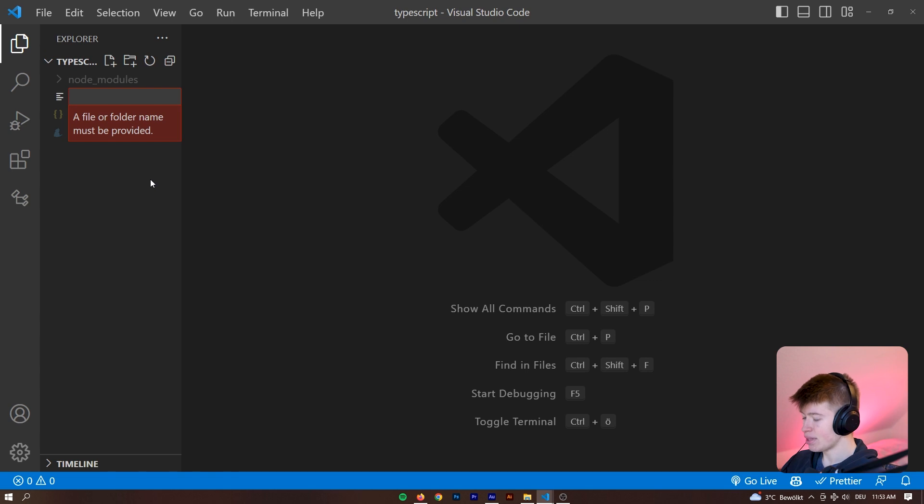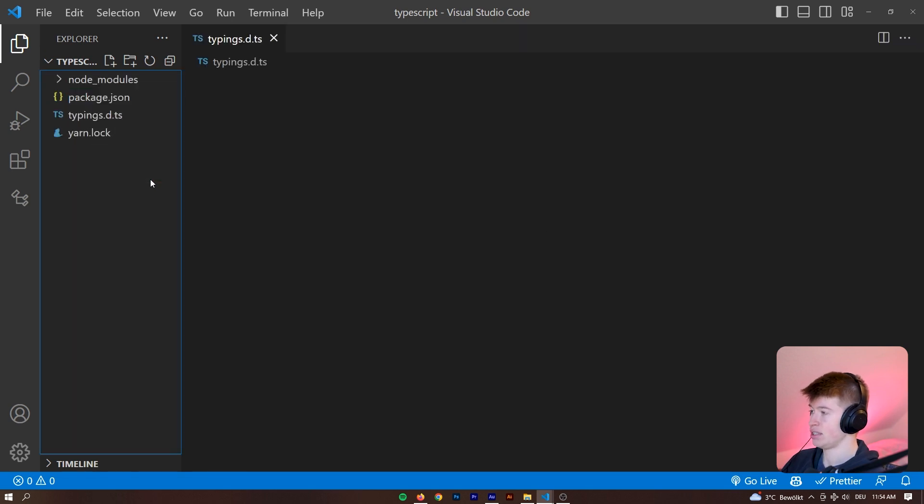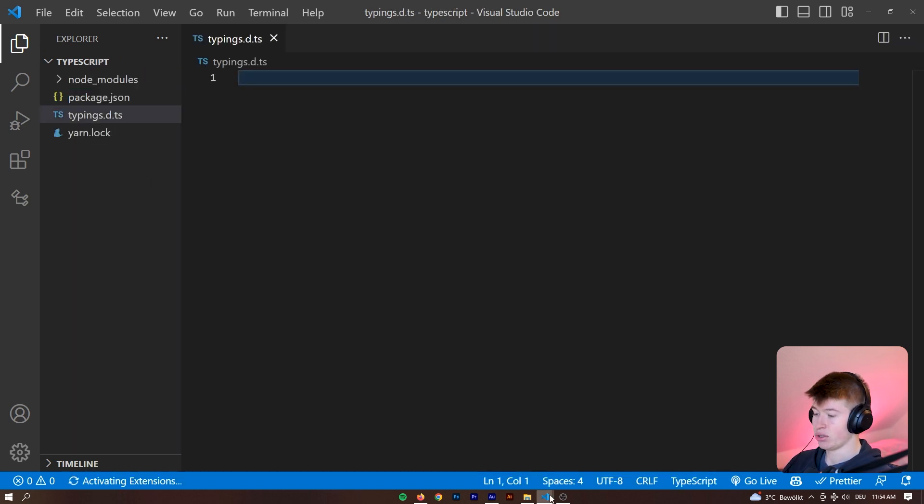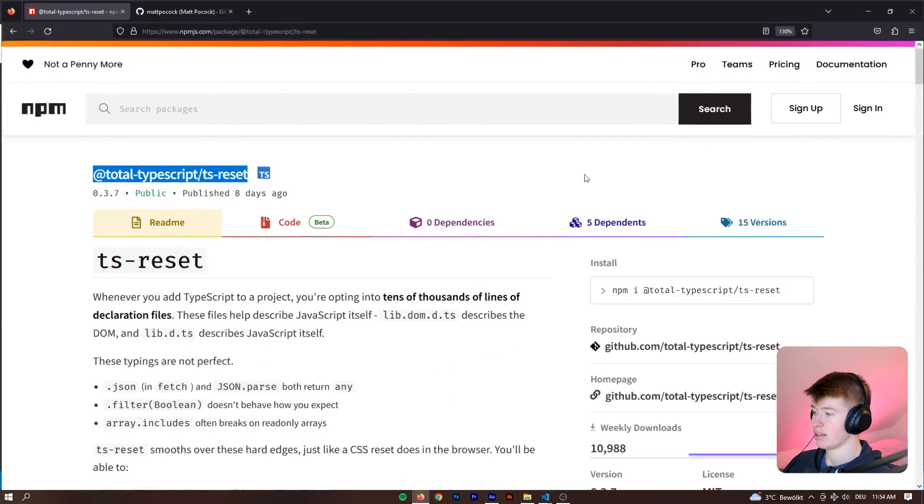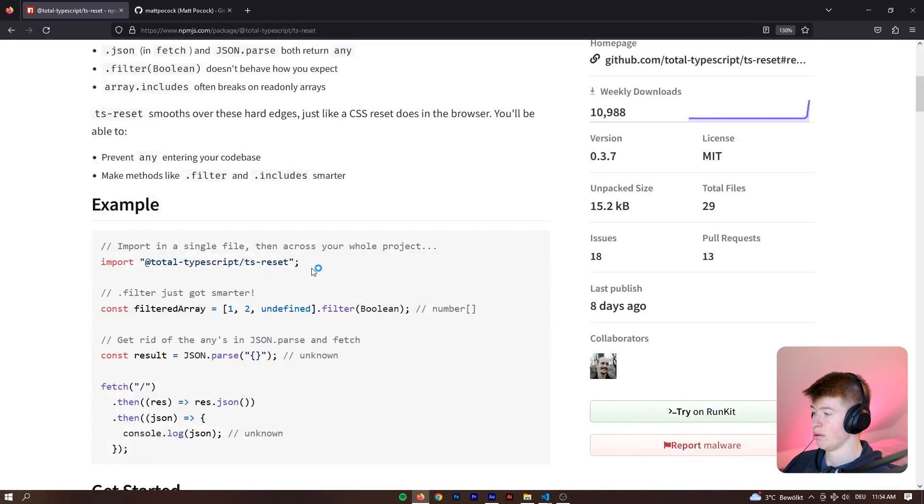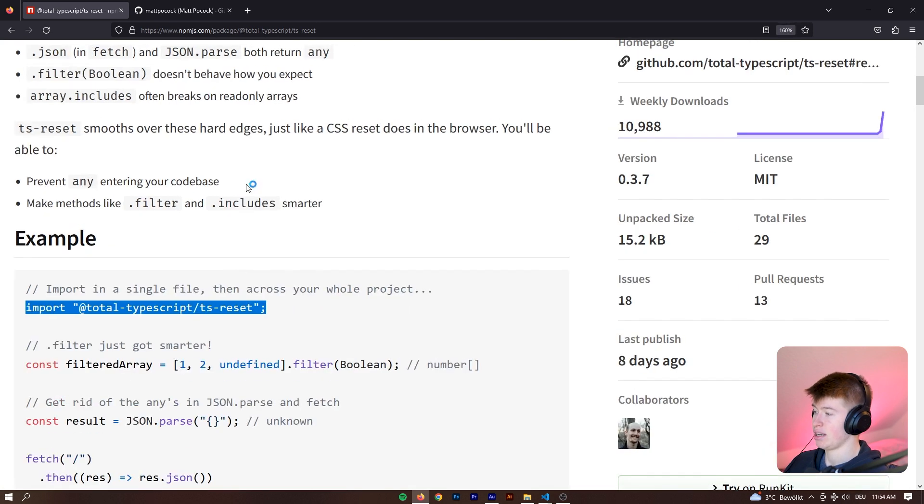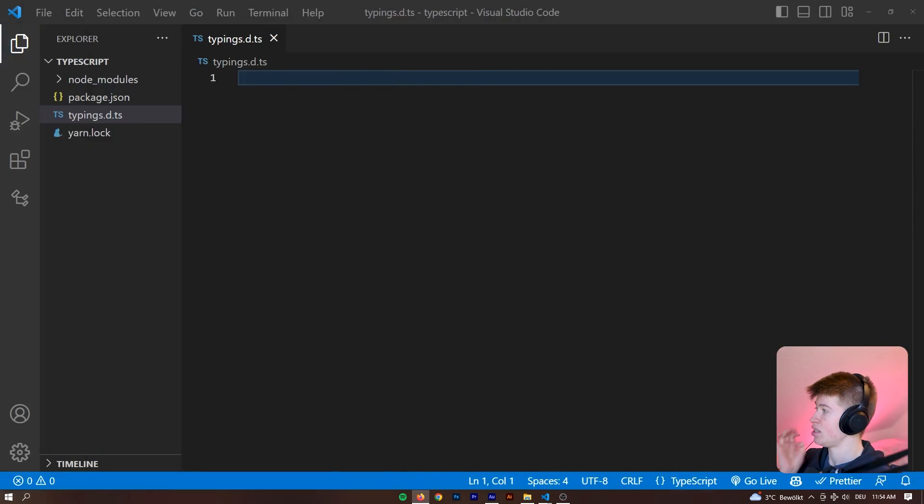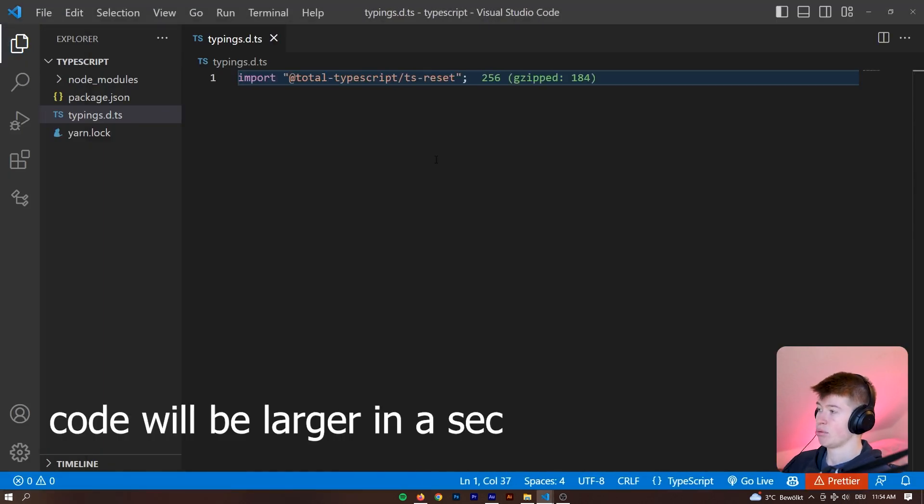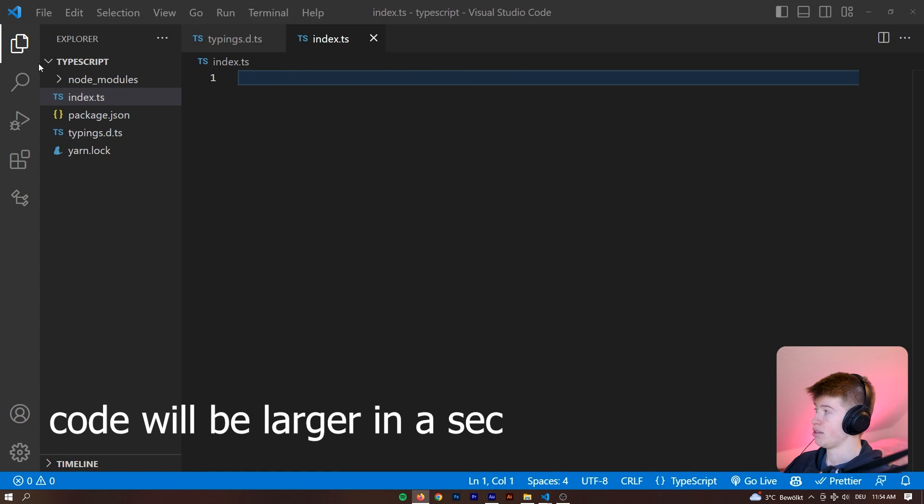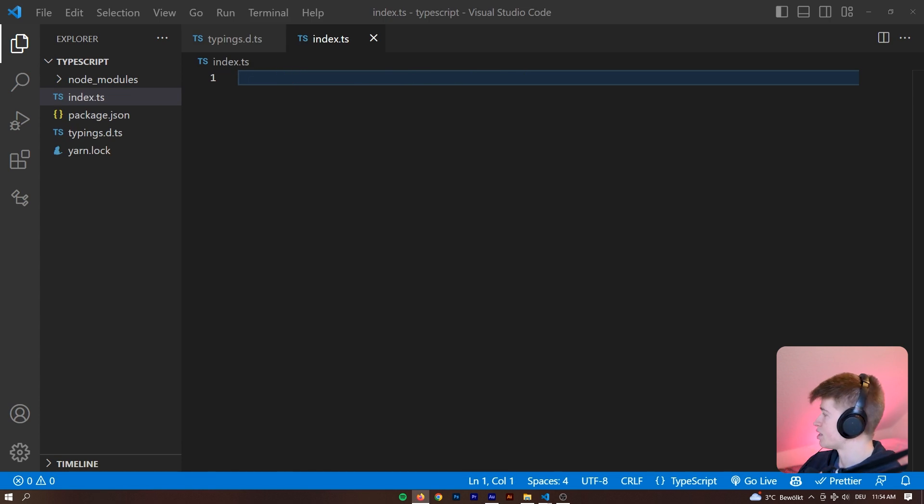So in here, let's say typings.d.ts and also include that one line that we need to import right here, the import @total-typescript/ts-reset and import that here. Okay, so let's take a look at some of the examples.